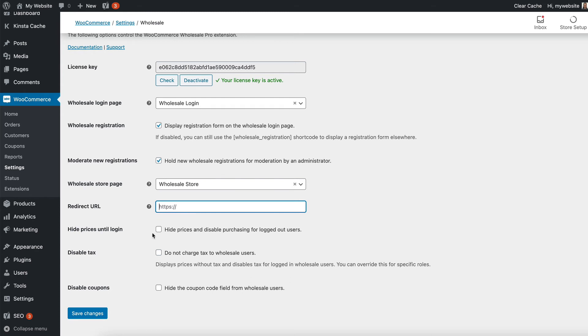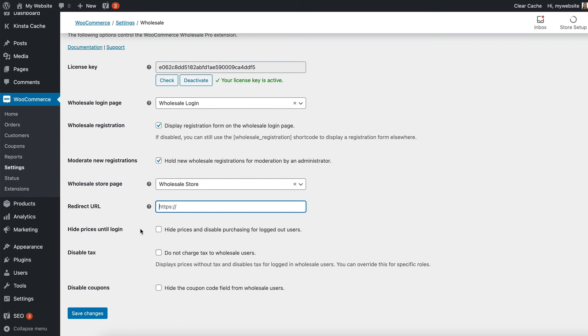You can also choose whether or not to show or hide prices from logged-out users. This is a useful feature if you want to allow people to browse your product catalog when they're not a wholesale user, but only allow wholesale users to buy. That's quite common if you have a wholesale-only kind of store where the general public can see your products but only your distributors can actually sell them. You might then want to tick Hide Prices Until Login so that only logged-in wholesale users can see those prices.